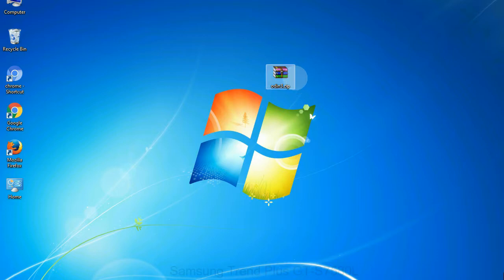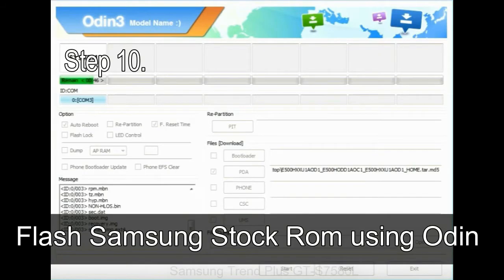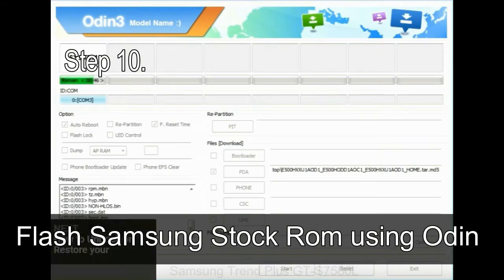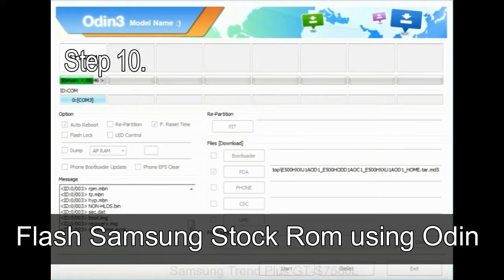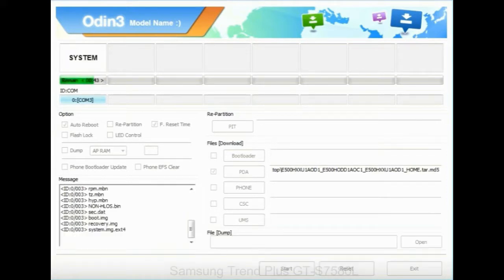Make sure that you do not mess up with checkboxes. Step 10: now, click on the Start button in Odin to begin the flashing process.